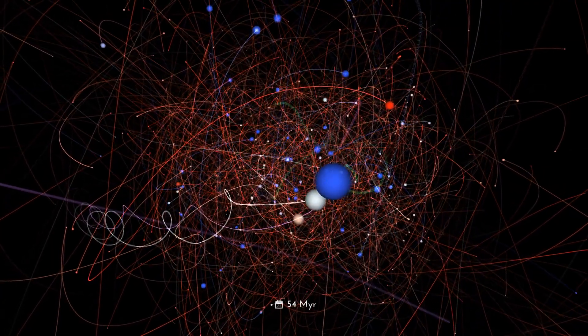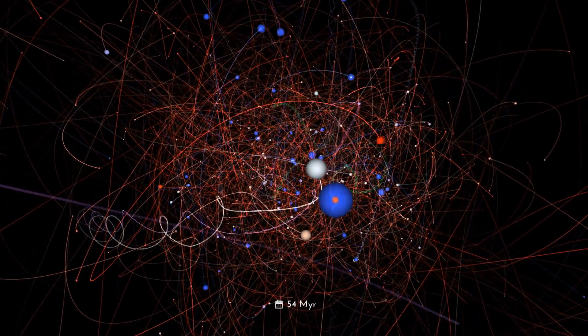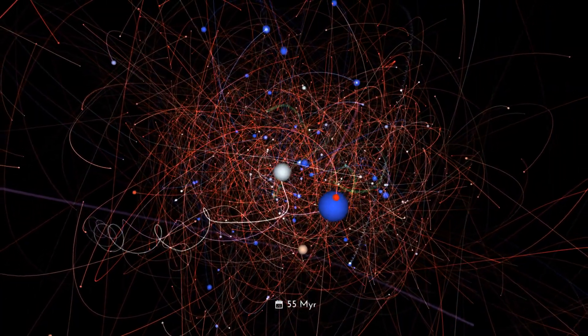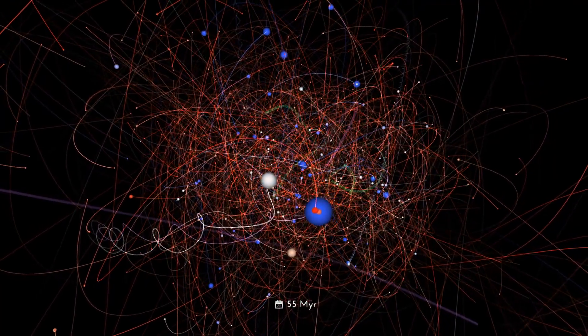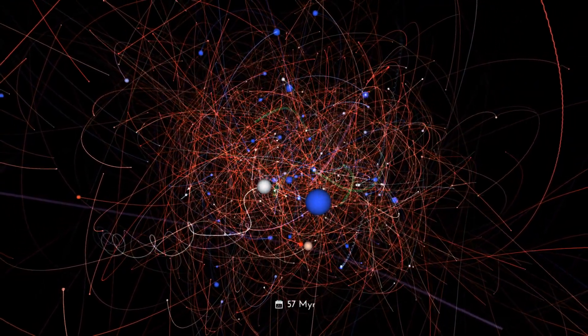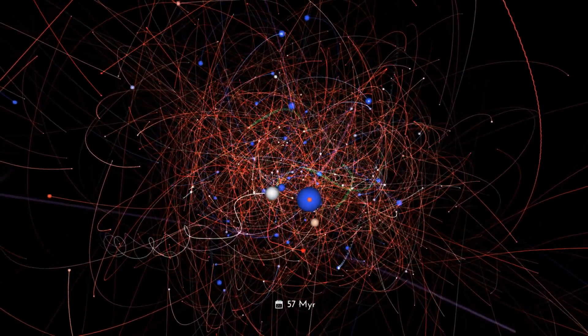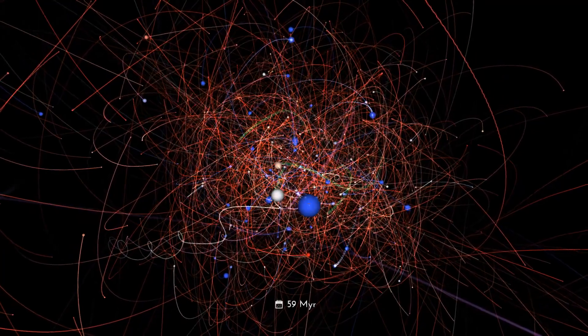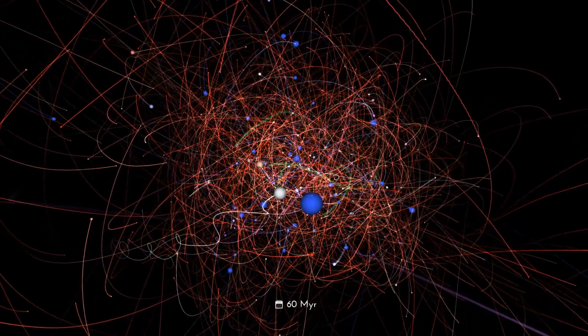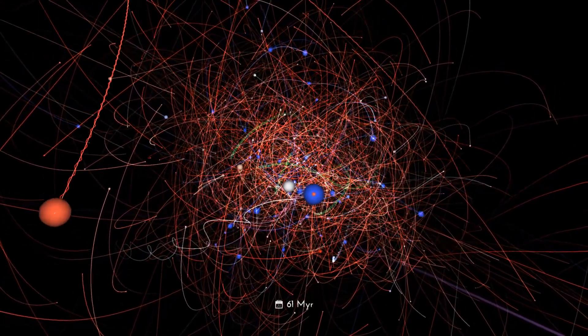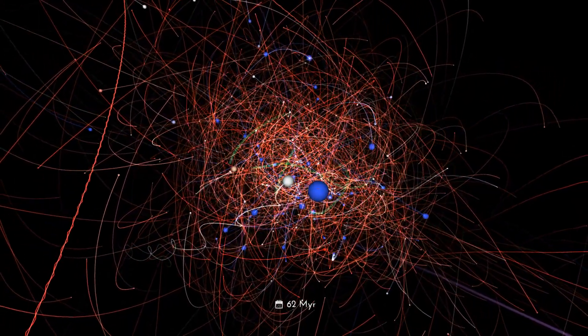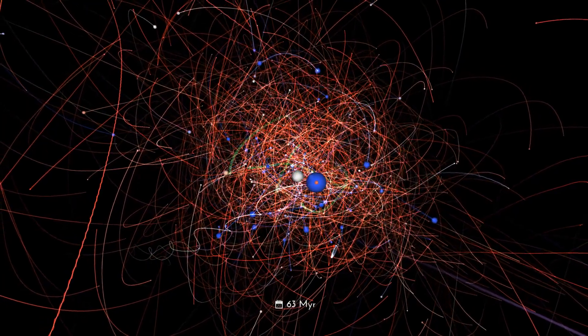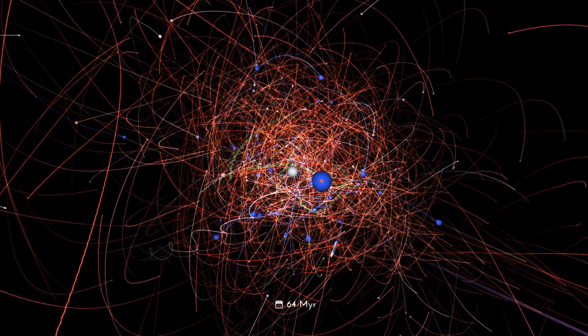Strong stellar encounters, the pull from the galaxy, and the loss of mass as stars age all contribute to the evaporation of star clusters. The Pleiades is in the process of dissolving, just as our sun's birth cluster did billions of years ago.